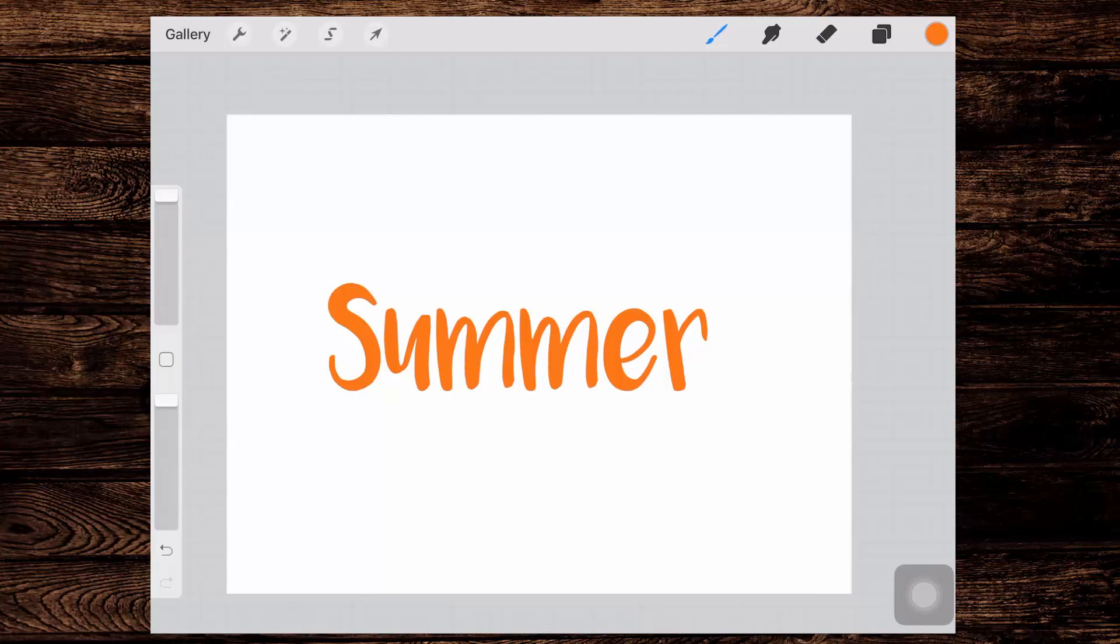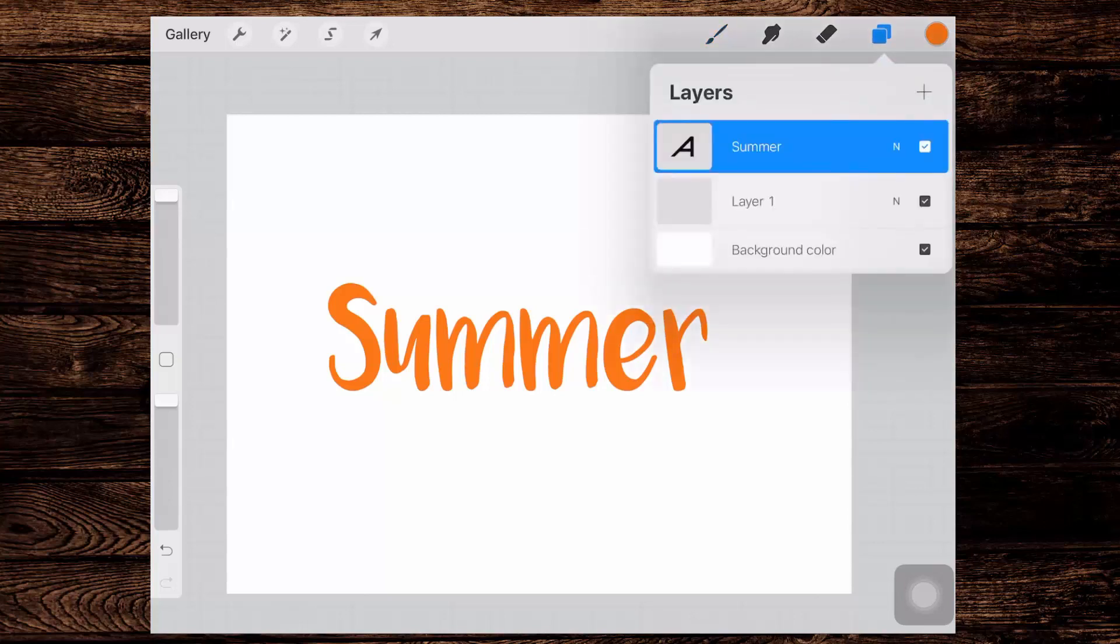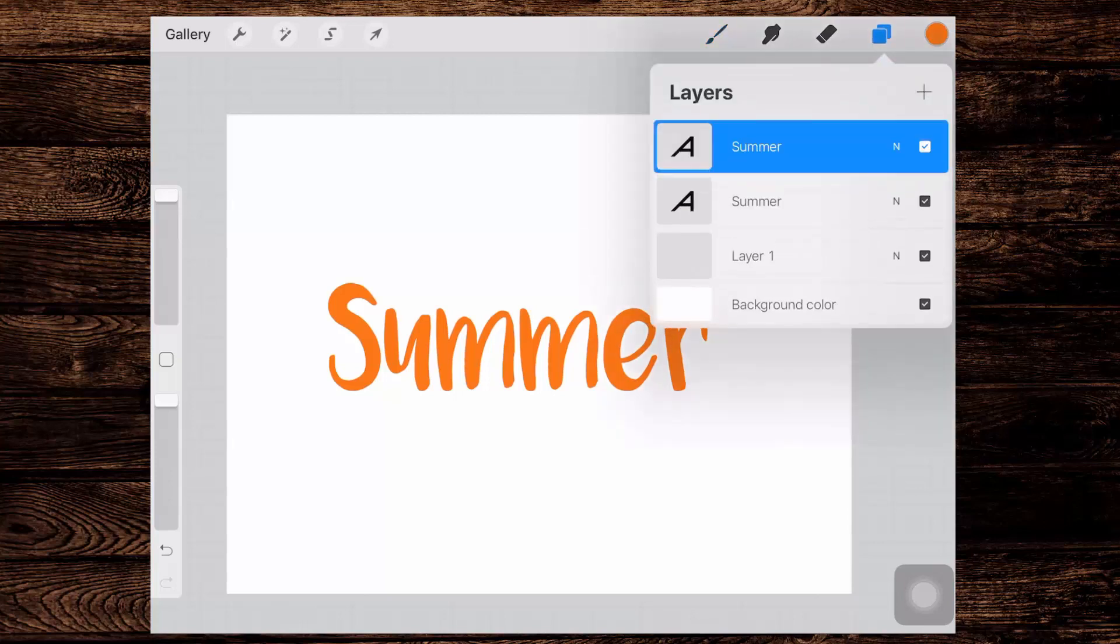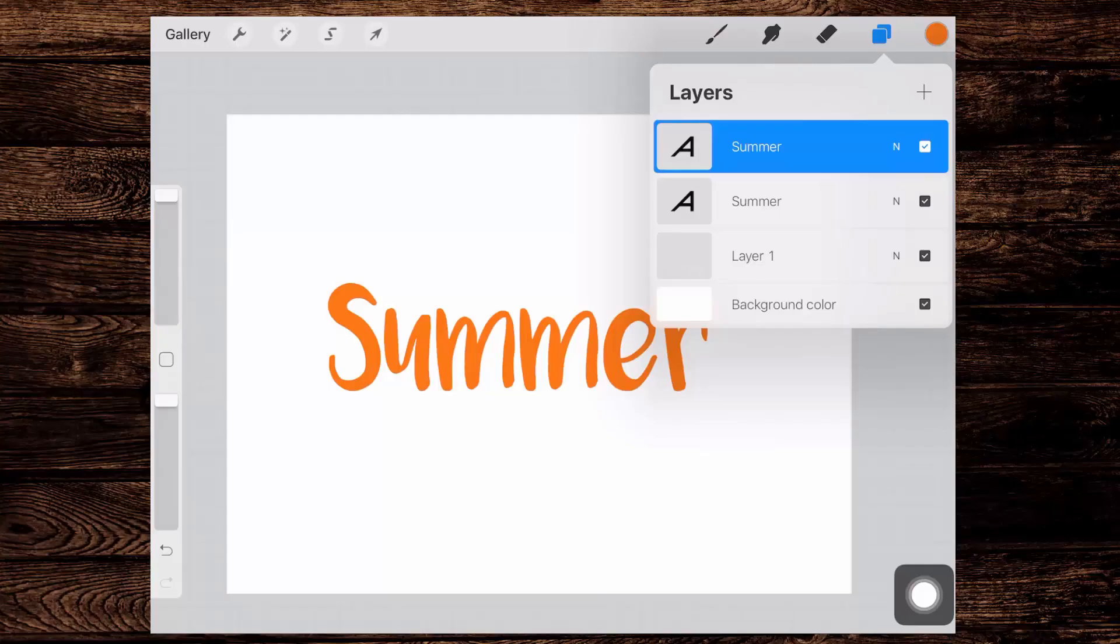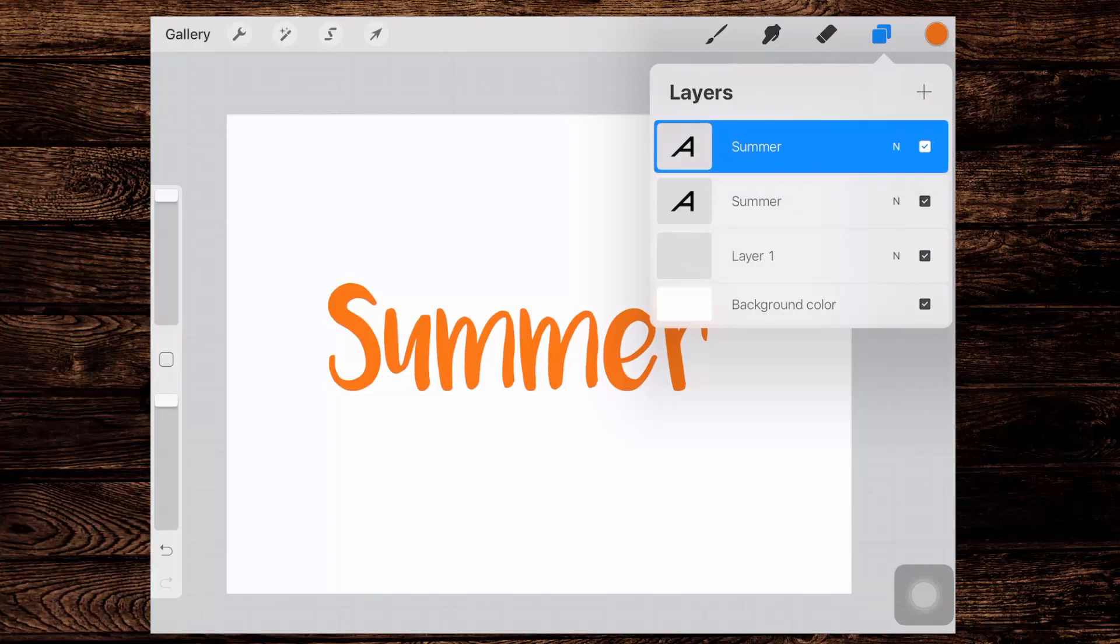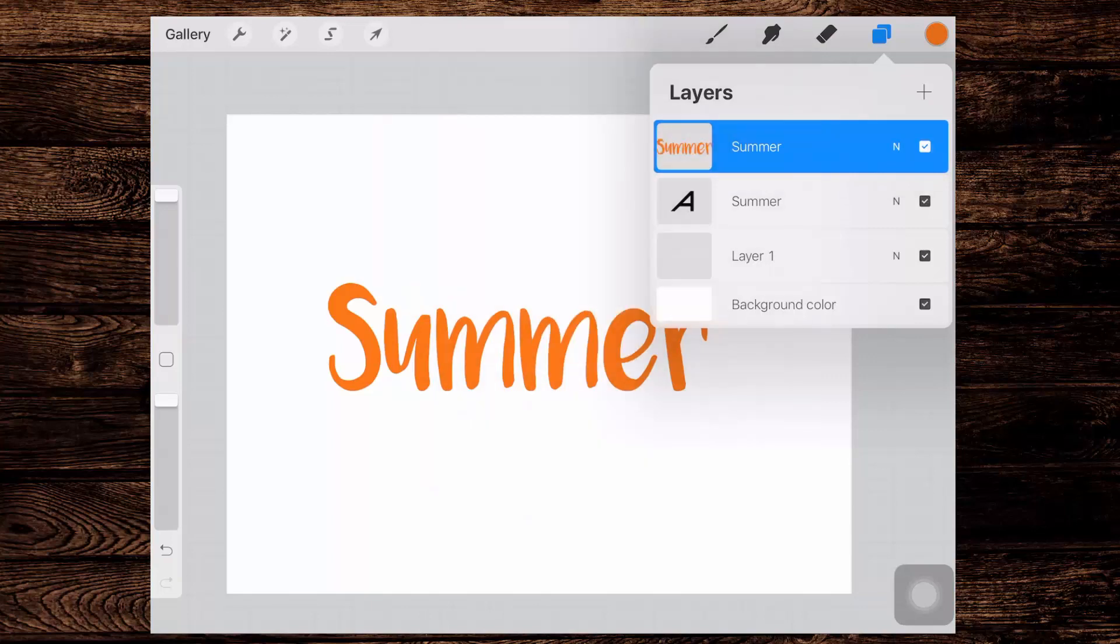Now we need to create that shape that is the word summer but much larger than it. So we're going to the layers palette. I'm gonna make a duplicate of the word summer and this duplicate is on top. And what I'll do with it is rasterize it. So I'll tap the icon here, the layer icon and I'll tap rasterize.